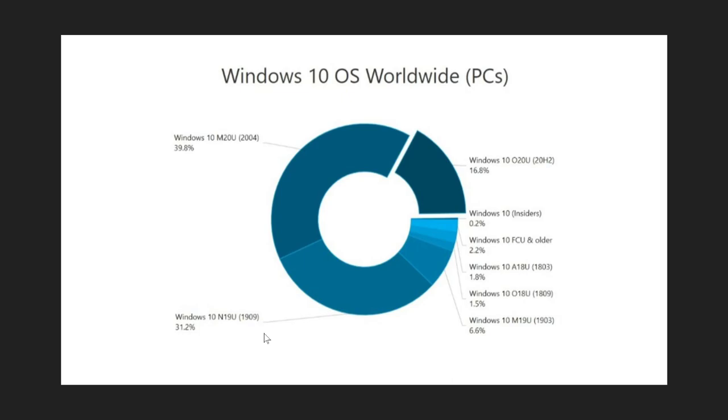So dominant version May 2020 update but not far off is the version 1909 or the November 2019 update. If you enjoy our videos please subscribe, give us thumbs up, thank you for watching.